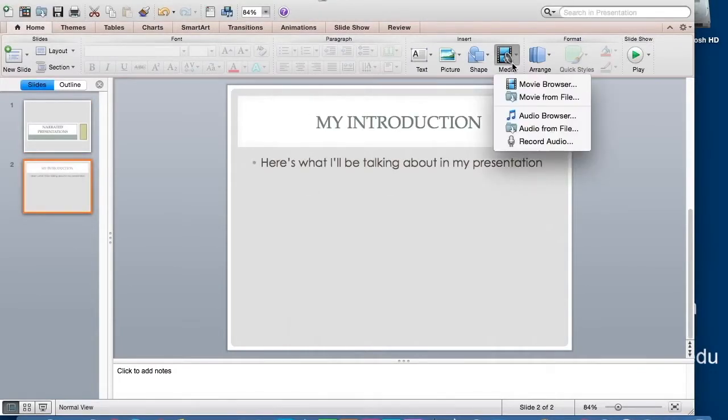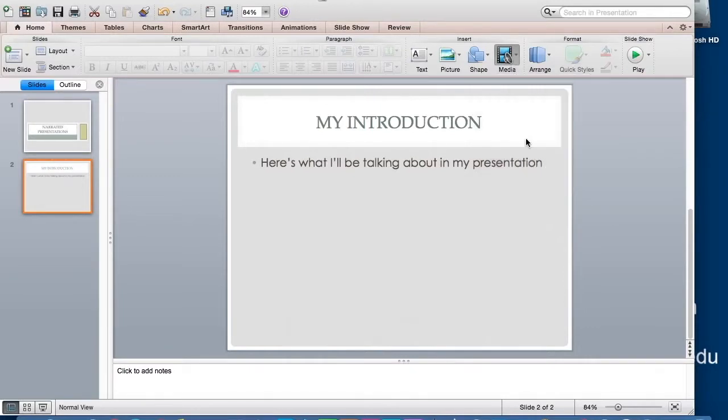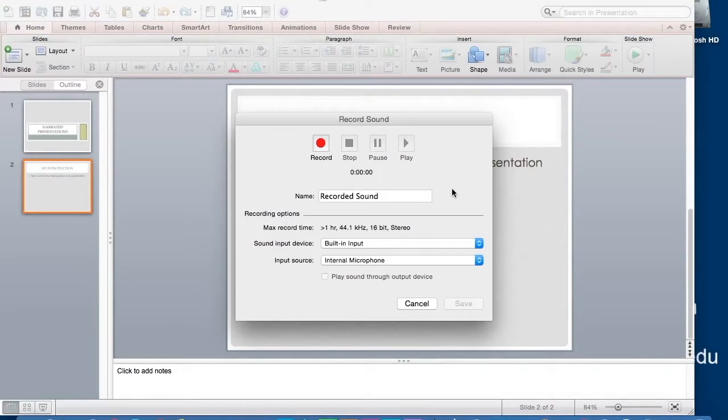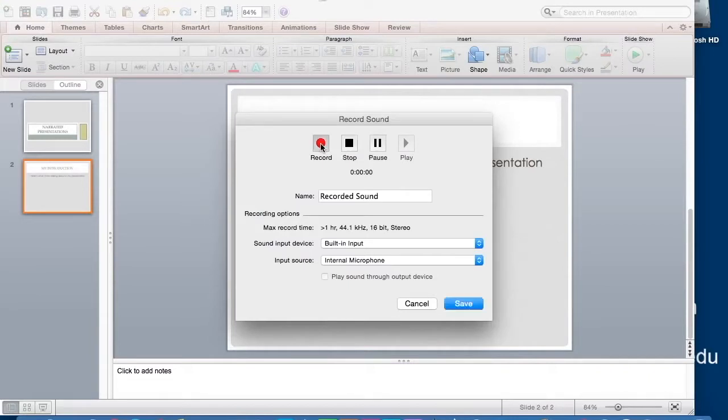Simply press Media, then Record Audio. What will pop up now is the audio recording interface. I can click the red button to start recording, then speak whatever narration I want to include in my slide.